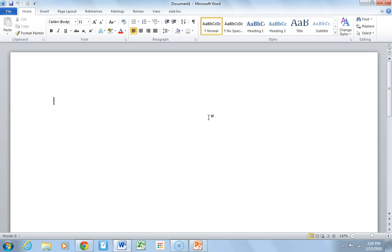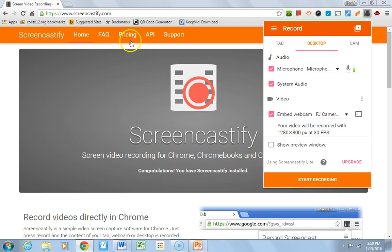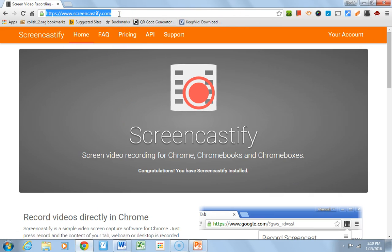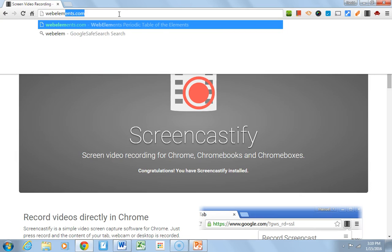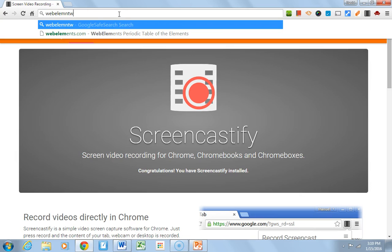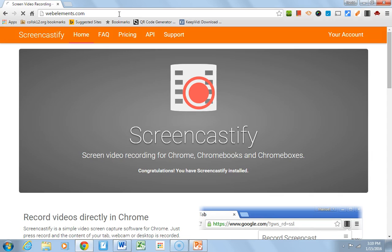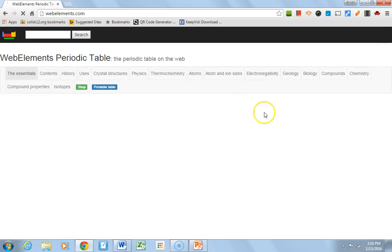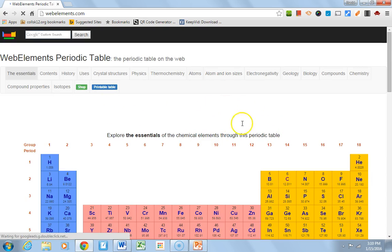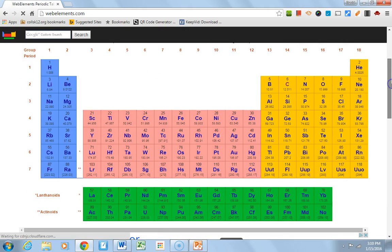This is Screencastify. Let's see if I can pull it up. Notice you're seeing exactly what I'm seeing. If you go to the internet, you can type in stuff. I'm a chemistry teacher. This is one of my favorite web resources, Web Elements. And I show this to the kids. I say, type in Web Elements in your browser. And then I show them how to use it. It's just a very powerful tool.